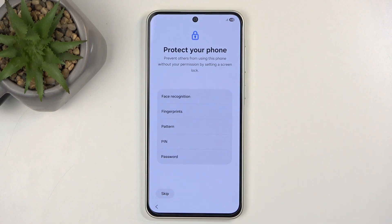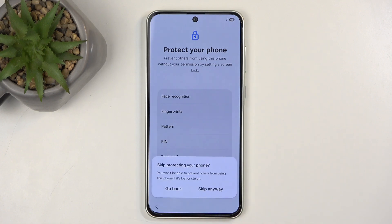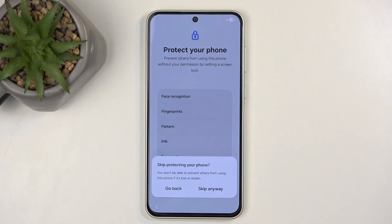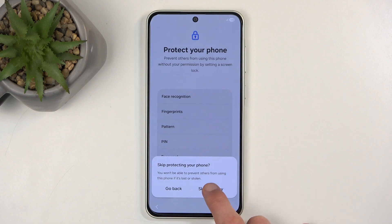Alternatively, you can just not protect your device at all, but that is something I wouldn't recommend doing, as your device stores your personal data. If you lose your phone, anyone can access that.